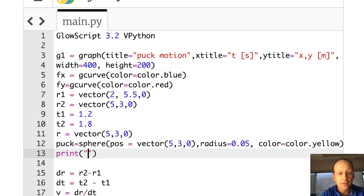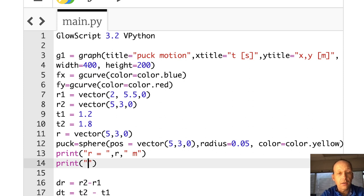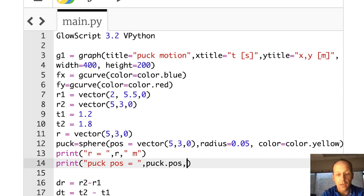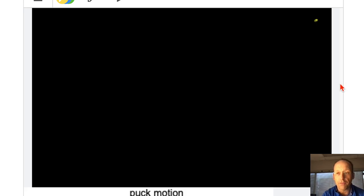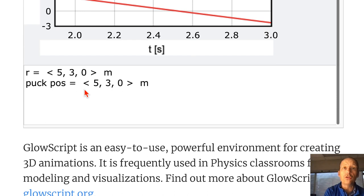I'm going to say print r equals r meters, and then print puck.pos equals puck.pos. The puck is an object, so I can use attributes of that object like .pos — the position. Running this, it says r equals that, puck equals that. So puck.pos is what I'm going to use instead of r. If I change puck.pos, it will move the sphere.